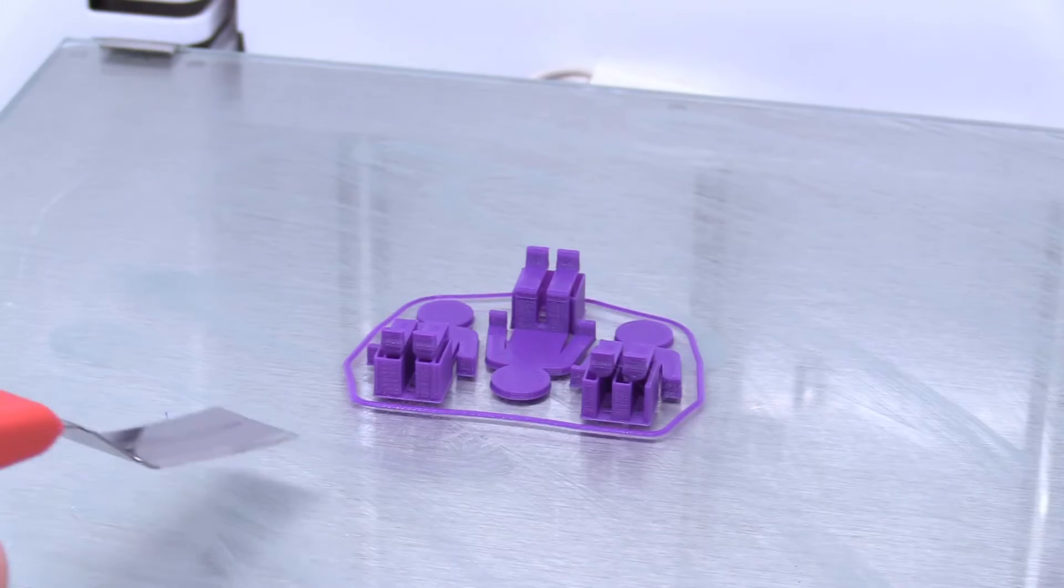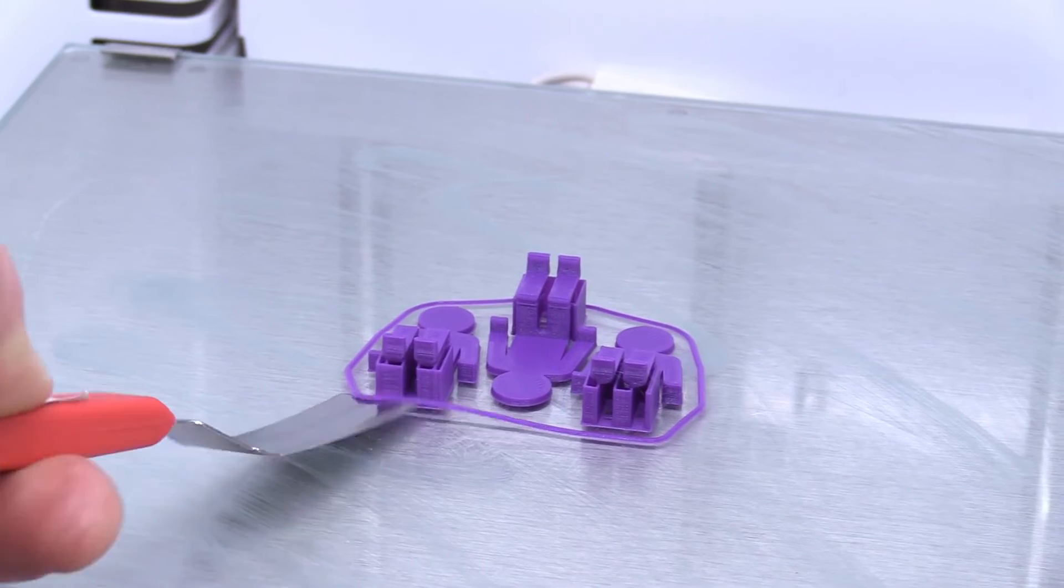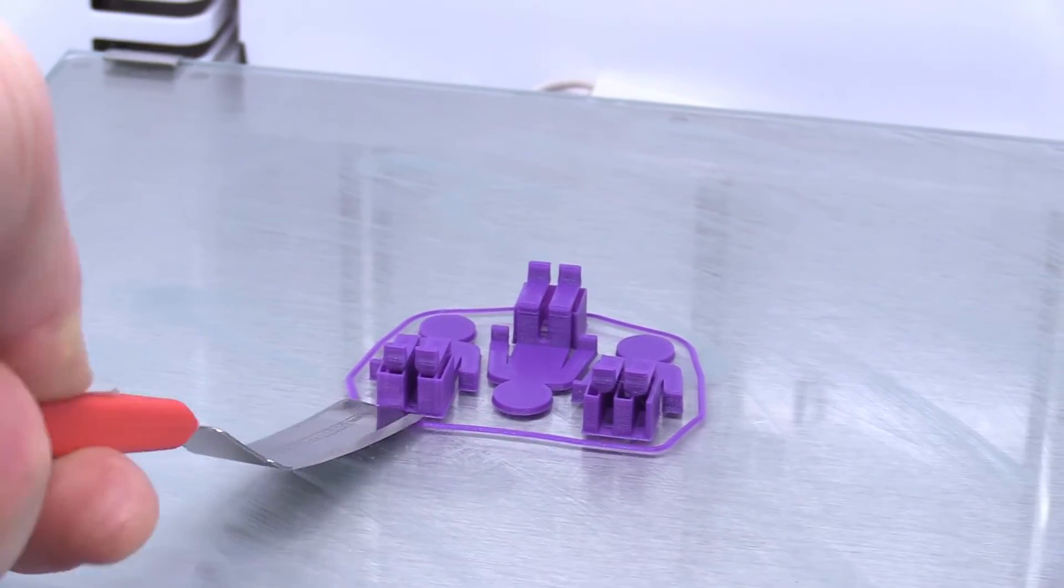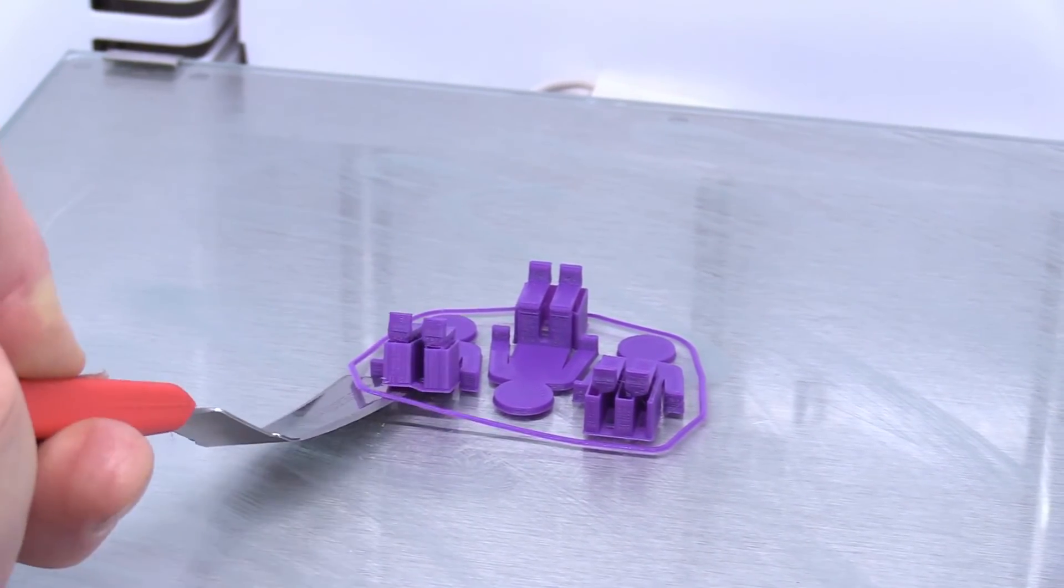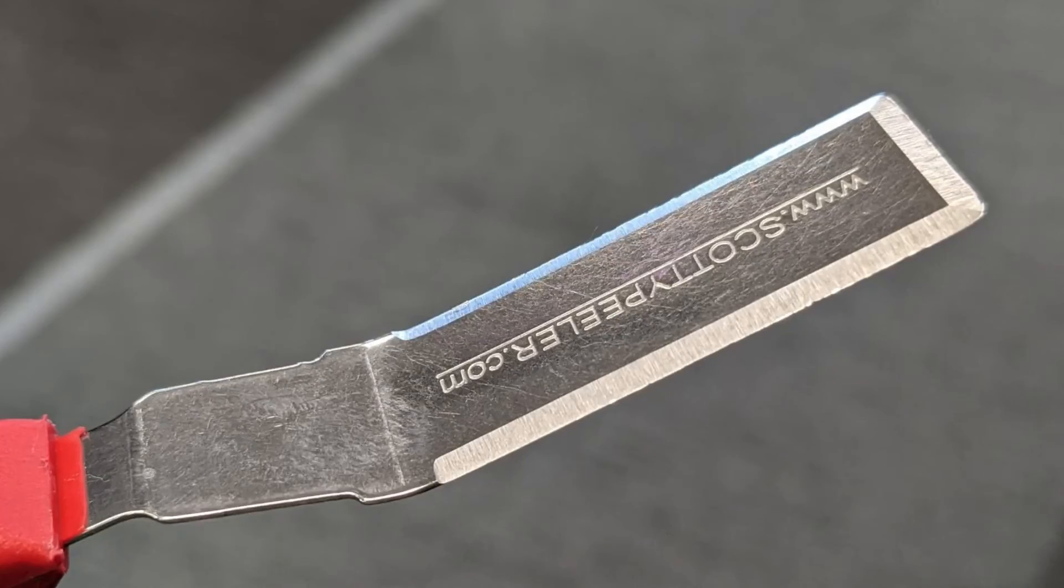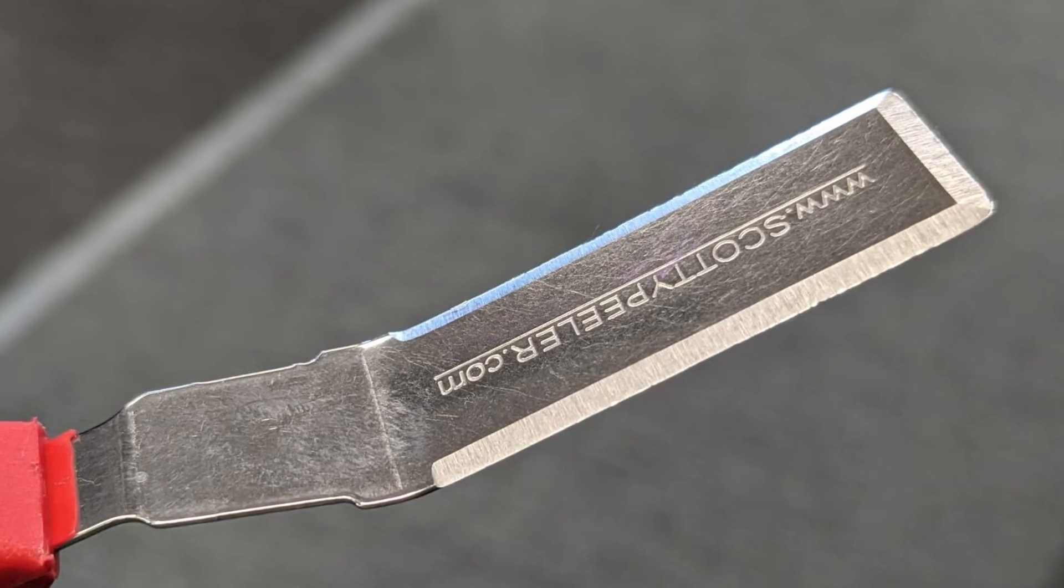When the printer is cooled, use our thin spatula to help remove the print. Please be careful, as the edges of these tools can be very, very sharp.